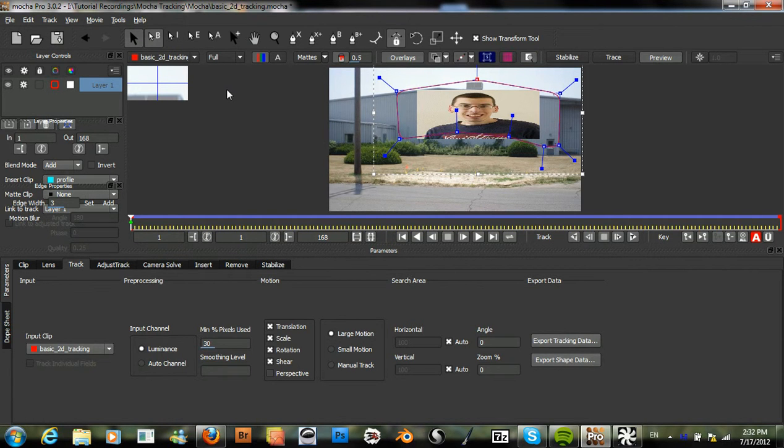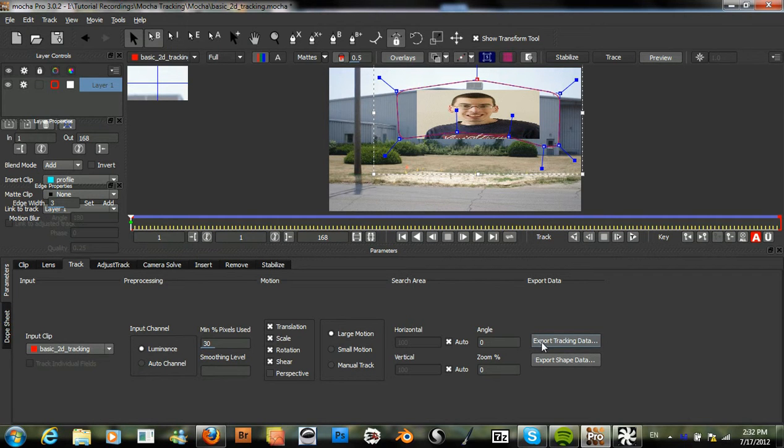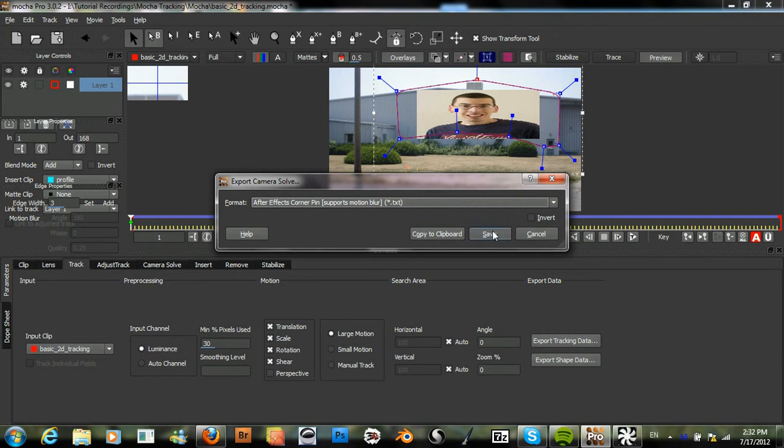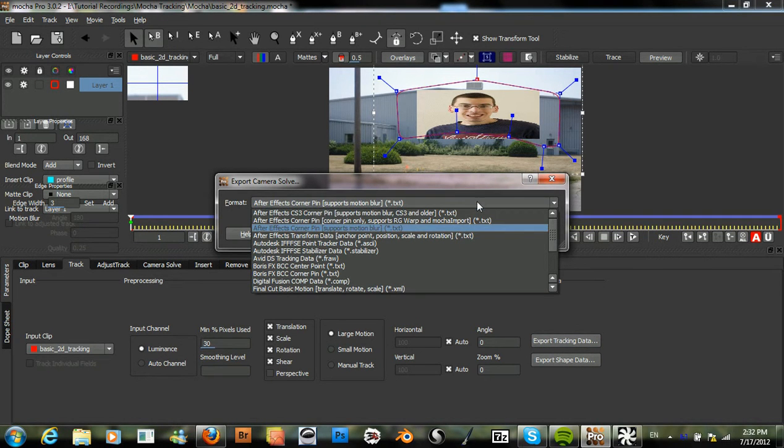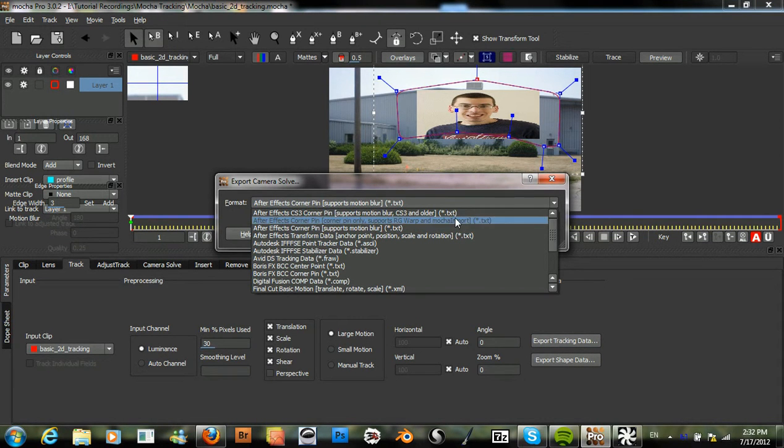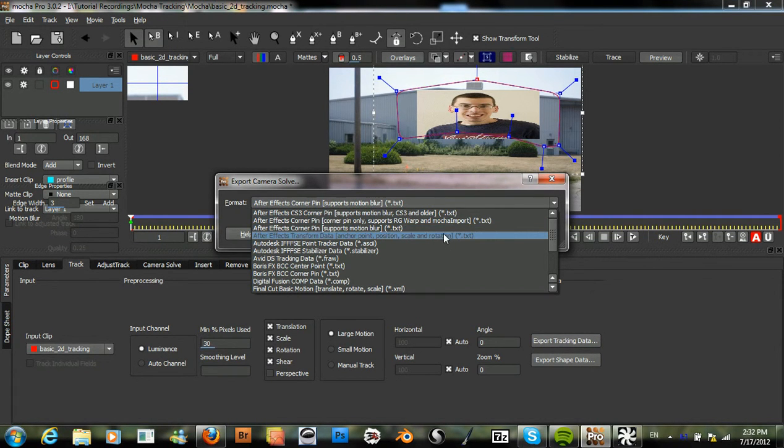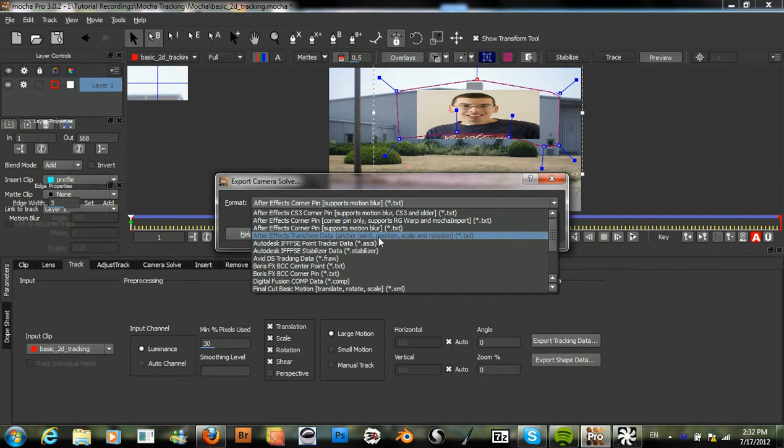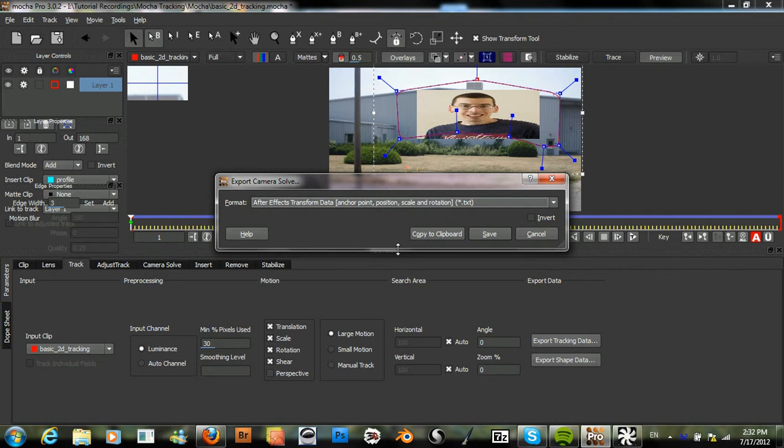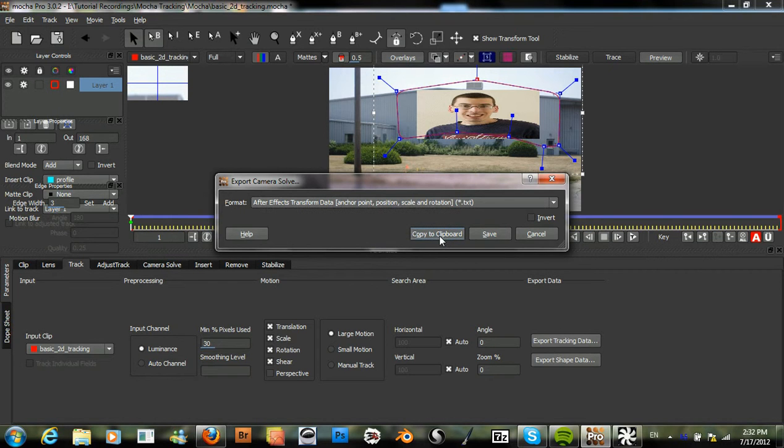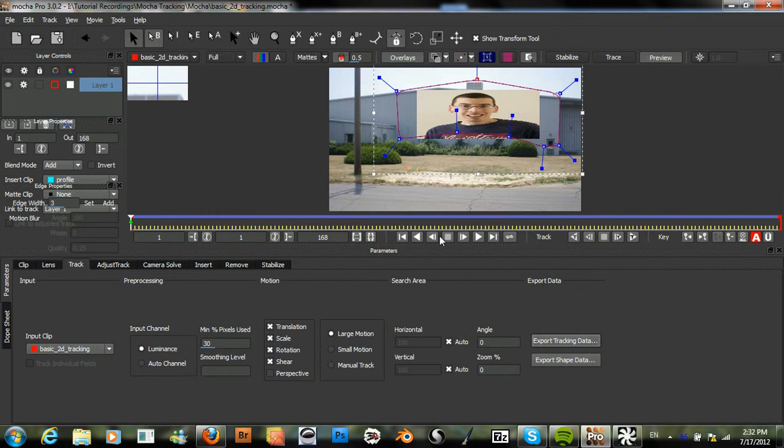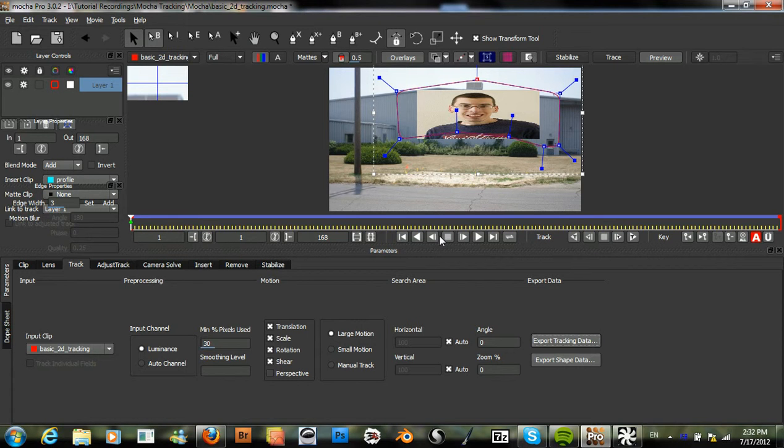So now what we can do is we can export the tracking data of this clip. And for this tutorial, I'm just going to choose the After Effects transform data and then copy to clipboard. Now let's move over to After Effects.